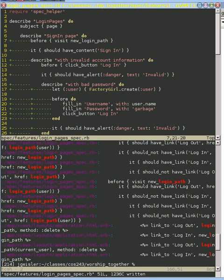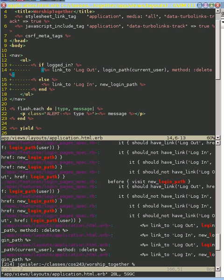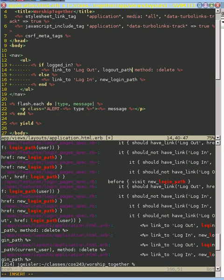And then what we want to do is also edit our template for our application website, and here, again, we want to change that to logout_path.